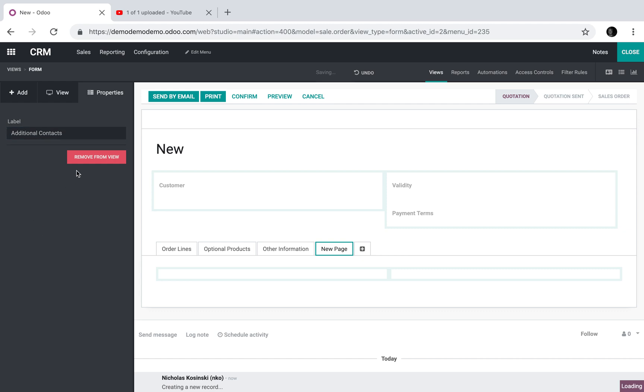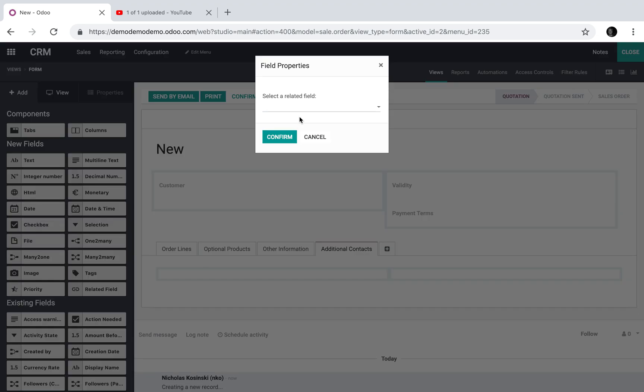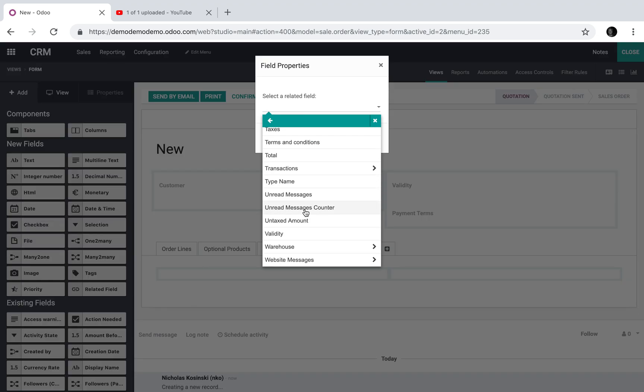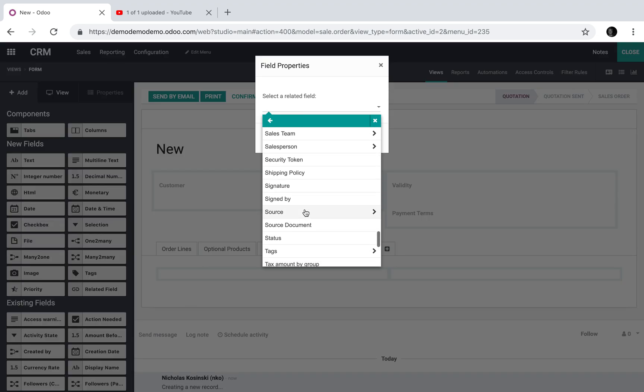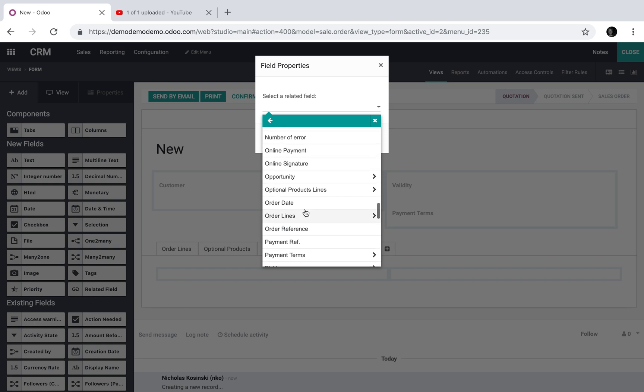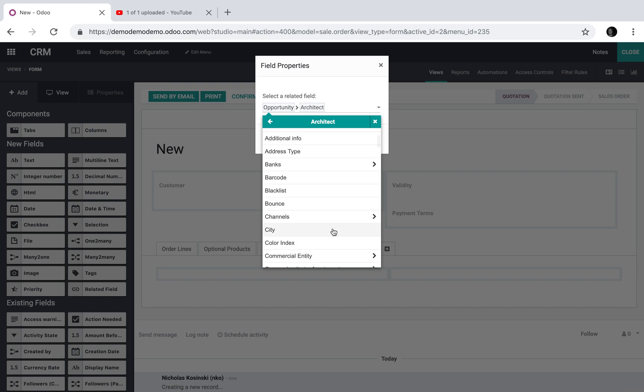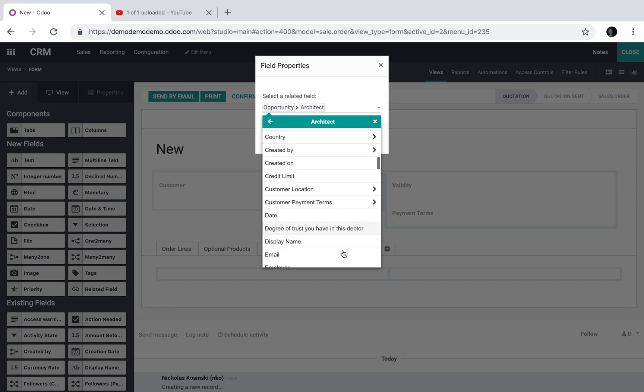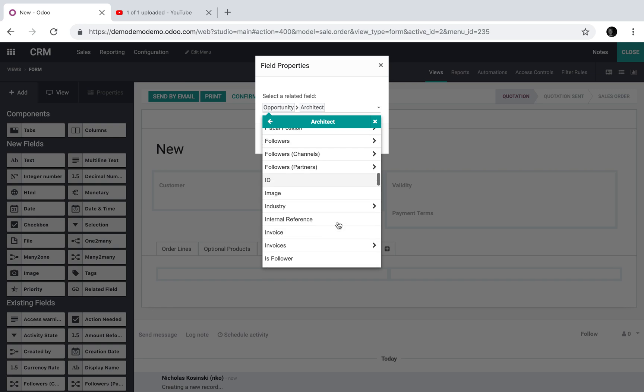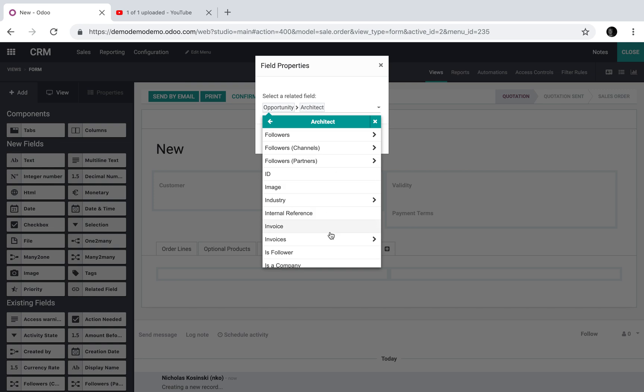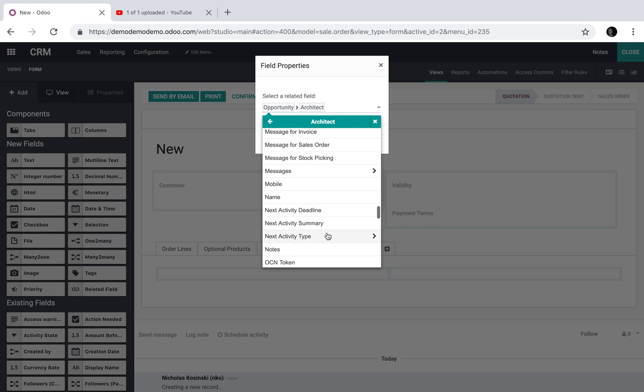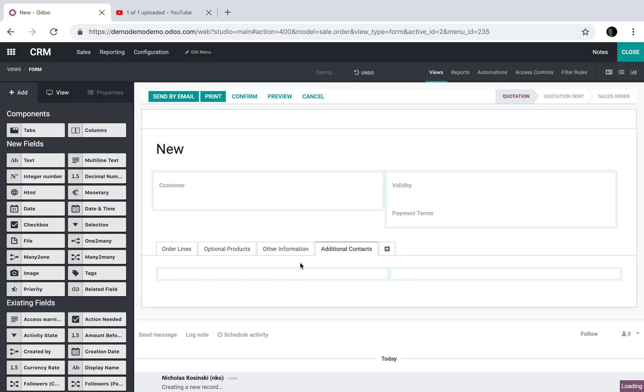You create what's called a related field. So I can go create—what I'm relating back to is the opportunity. So from the actual opportunity, give me the architect. Do I want the architect's phone number, the city the architect lives in, the country, the credit limit of the architect, date of creation, the architect's email? I could pull all this information, but for the sake of the demo, I'll just pull the architect's name: Nick Kaczynski.